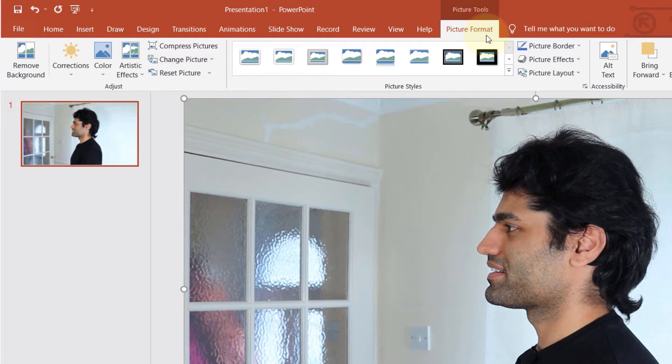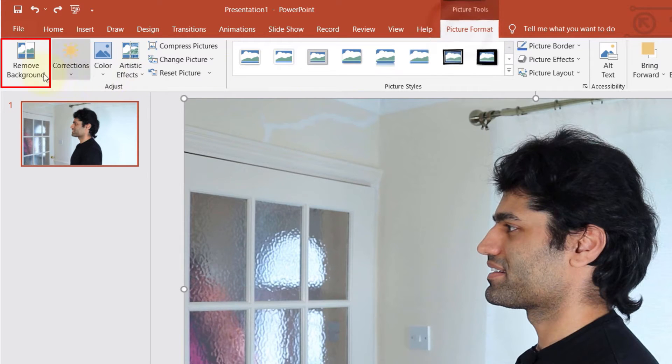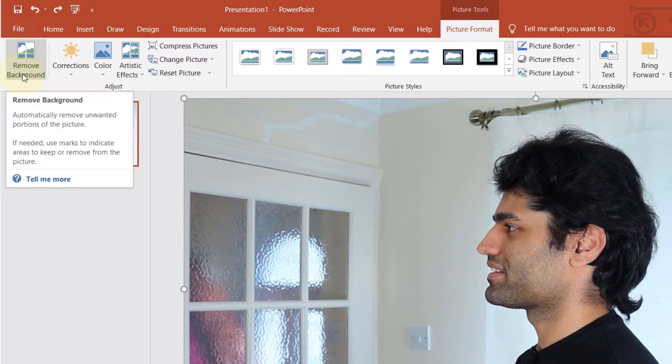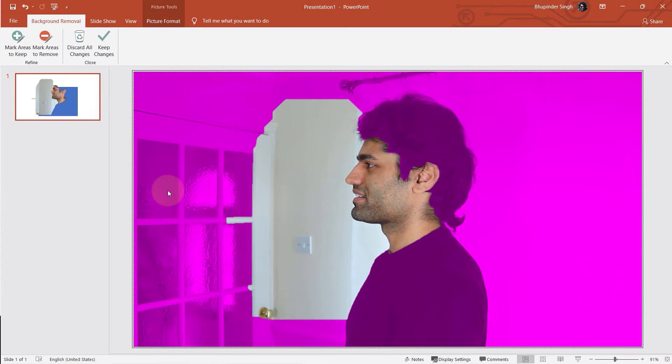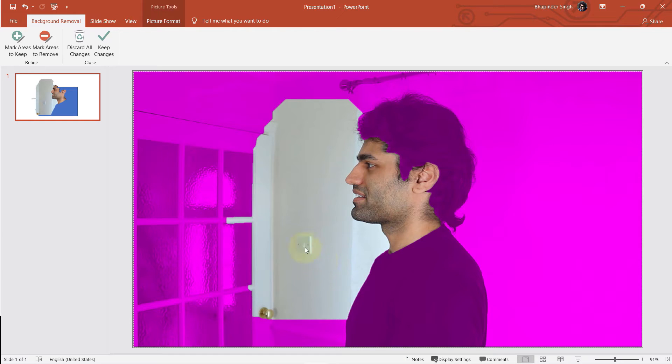In the first method, I would use remove background tool. So simply select remove background tool and then PowerPoint automatically detects what's the background and what's not the background. And you can see it has detected quite badly.